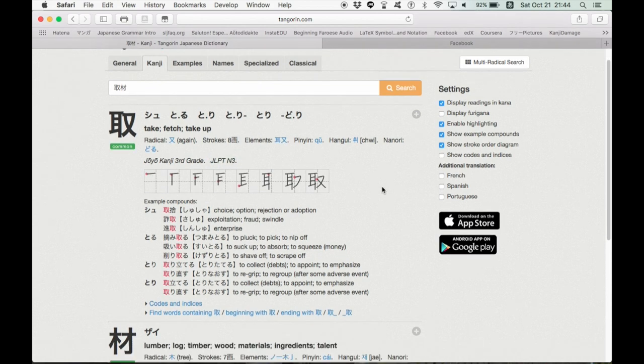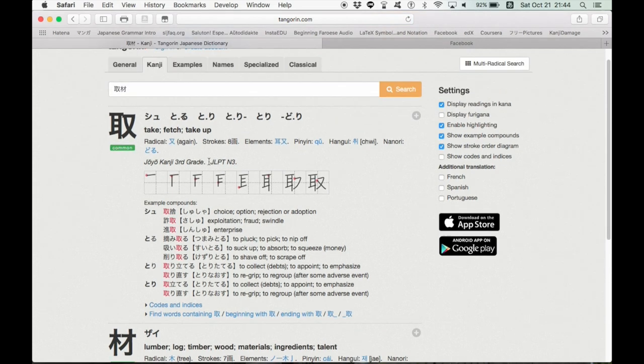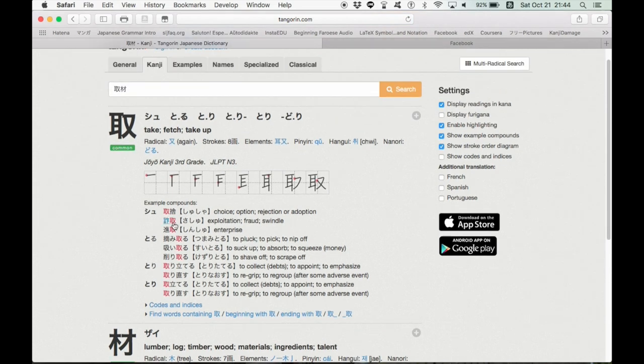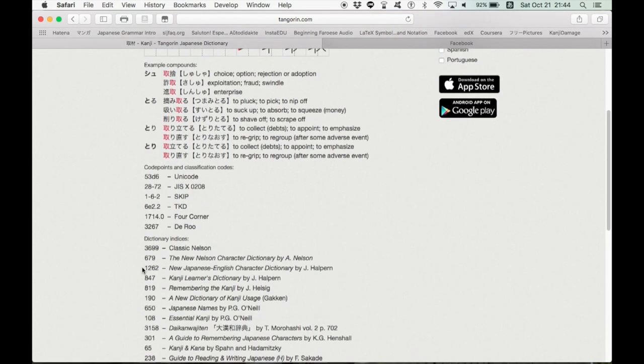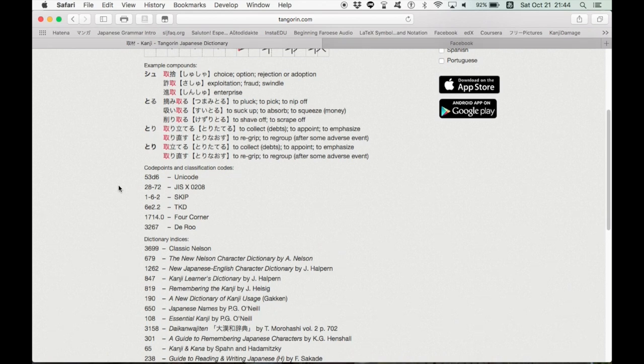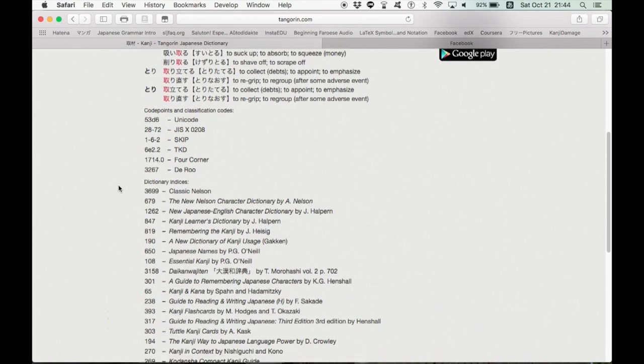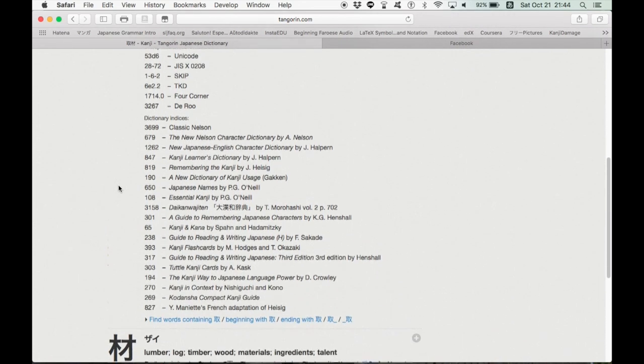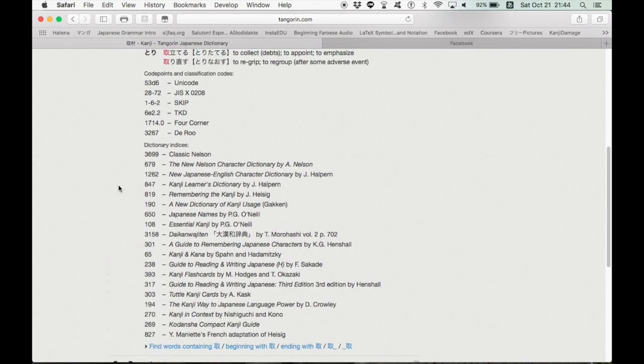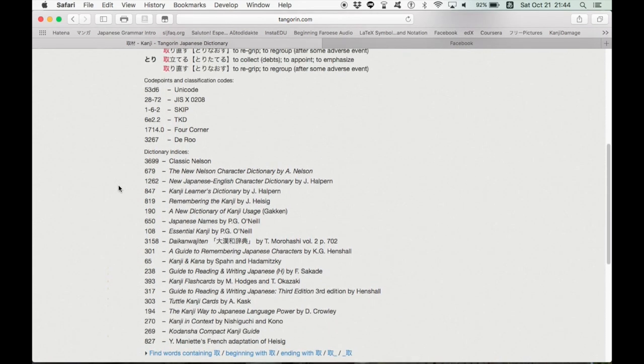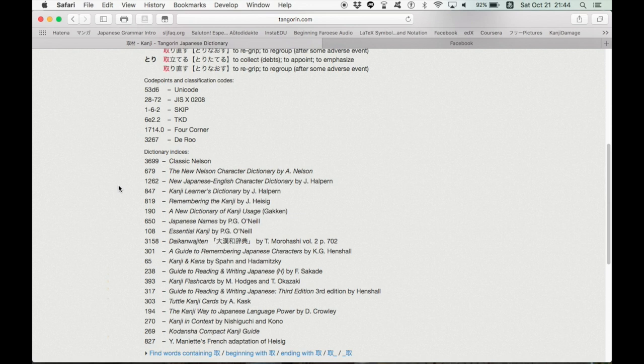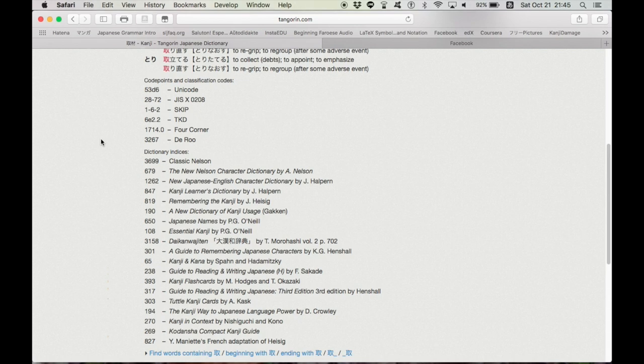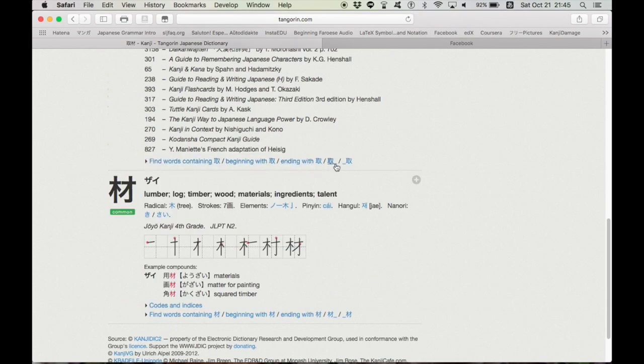This is general use kanji that is typically taught in the third grade, and it is JLPT N3. It gives you stroke-by-stroke diagrams as well as compounds, typical words that this character is used in, and also provides codes and indices. I do a lot of writing about Japanese and kanji, and I use this all the time. It's really indispensable, especially the Unicode characters. It really is a lifesaver. There's also a really cool feature to find words containing this kanji, beginning with, ending with, etc., etc.